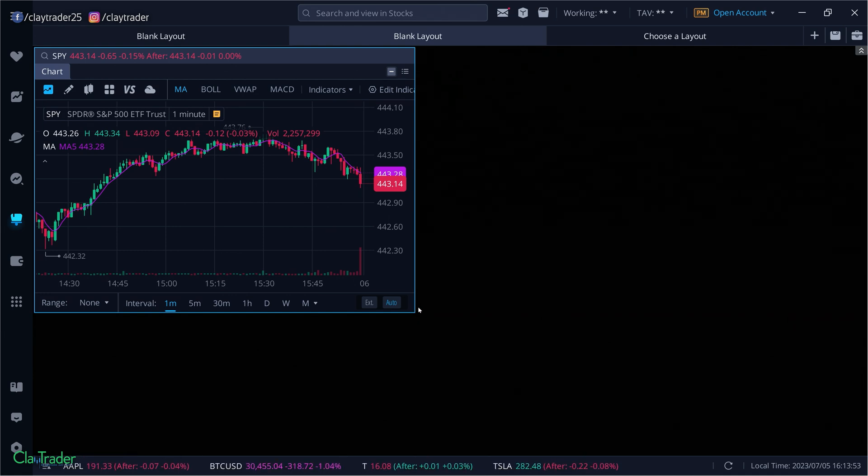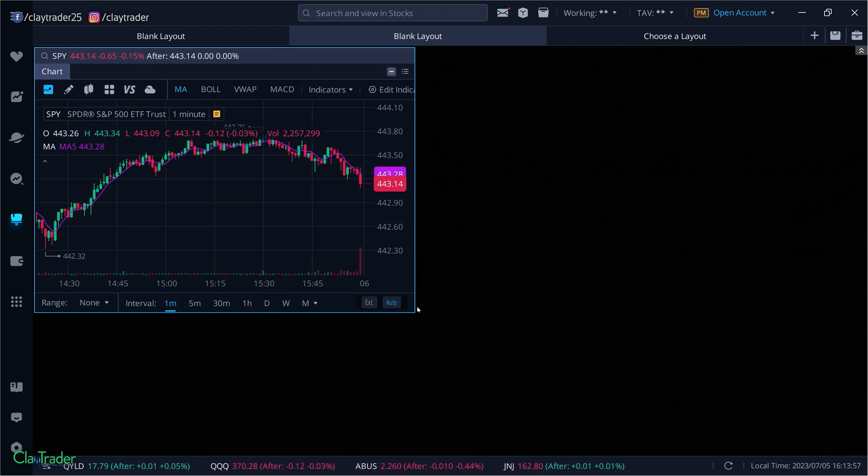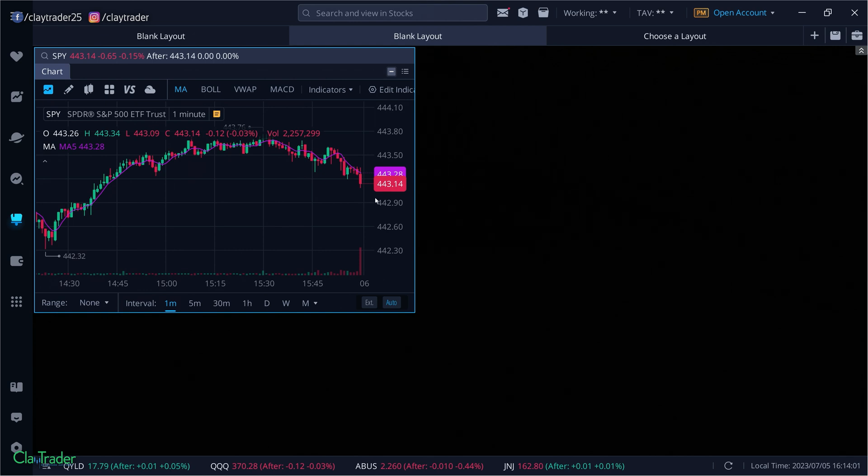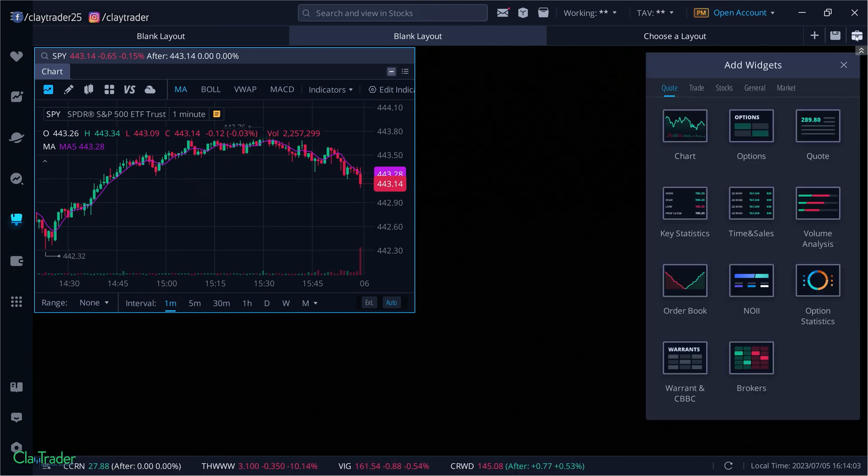And a candlestick chart will accomplish that for you. So very basic premise of, well yeah, I guess I kind of do need to be able to track the price and see what prices are doing in more of a structured way. And that's what the candlestick chart is providing to you. So that's one thing that you're going to need.